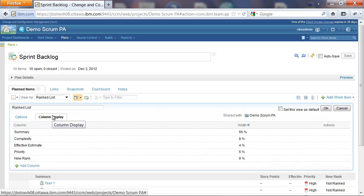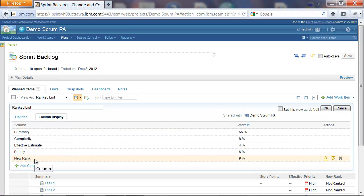In addition to this, we must also add the new Rank column to the Plan view. Once this is done, we are good to go.